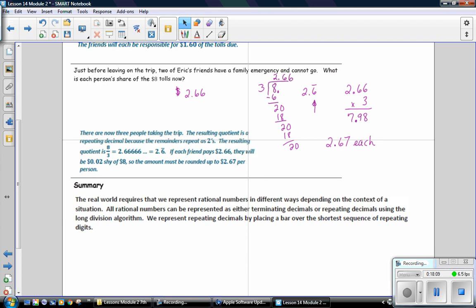In this lesson, you have learned, the real world requires that we represent rational numbers in different ways, depending on the context of a situation. All rational numbers can be represented as either terminating decimals or repeating decimals using the long division algorithm. We represent repeating decimals by placing a bar over the shortest sequence of repeating digits.